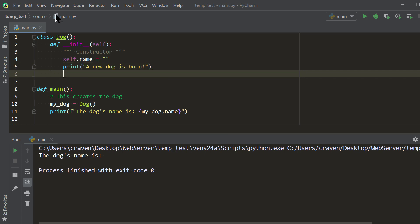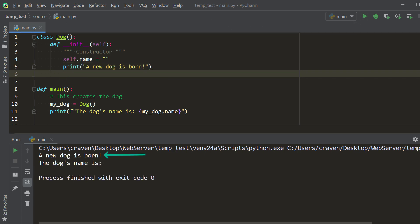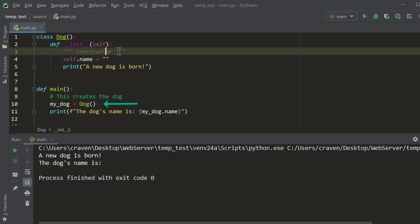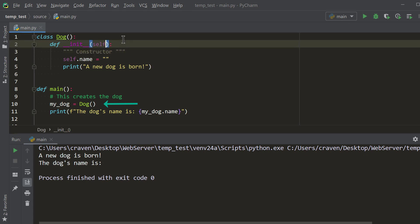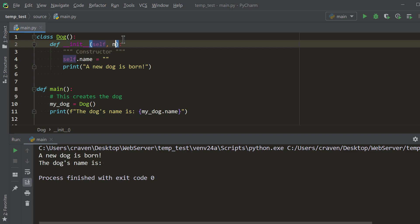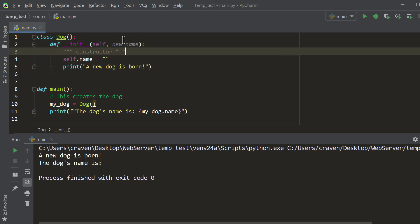When the program is run, it will print this. When a dog object is created on line 10, the dunder init function is magically called and the message is printed to the screen. We can add a parameter to our constructor, so that it requires us to pass in a name for the dog. Try running this code.